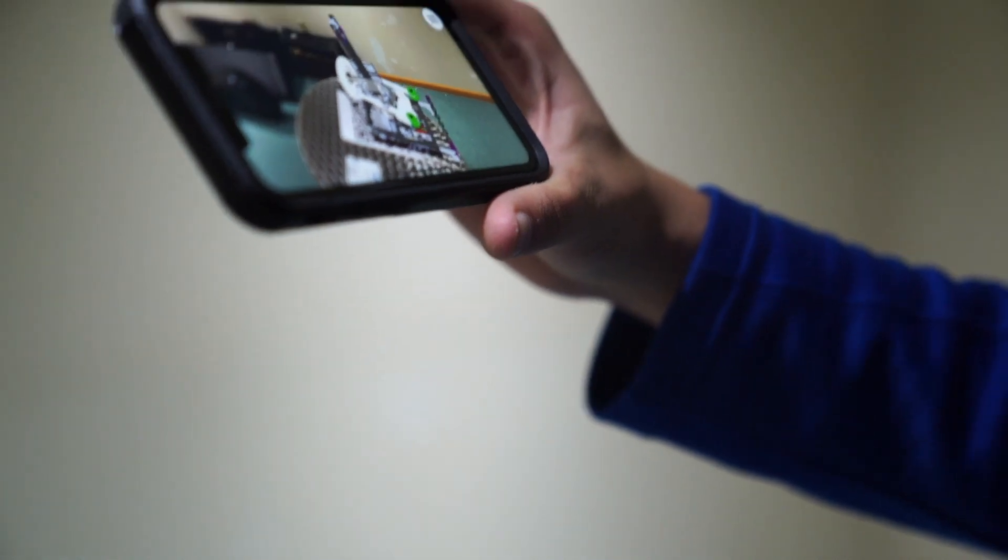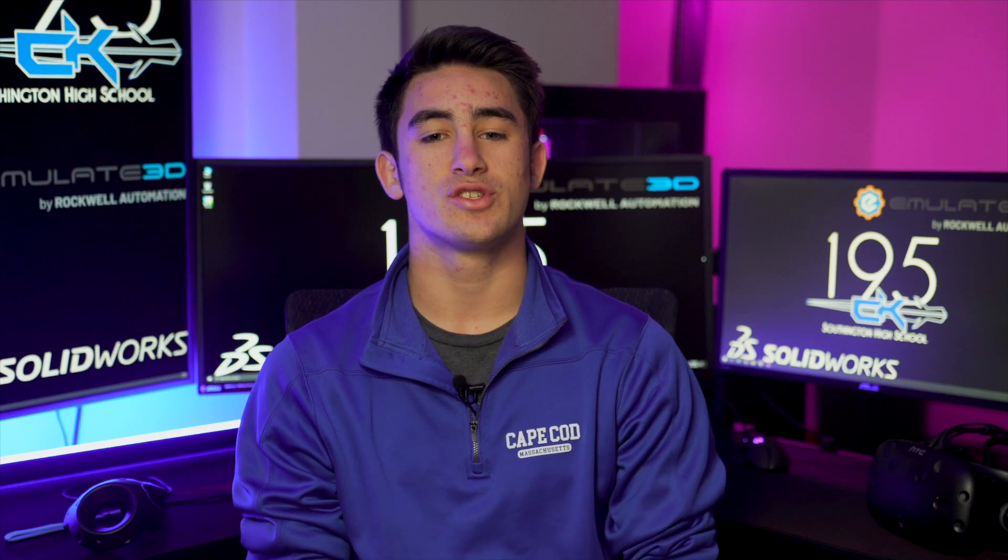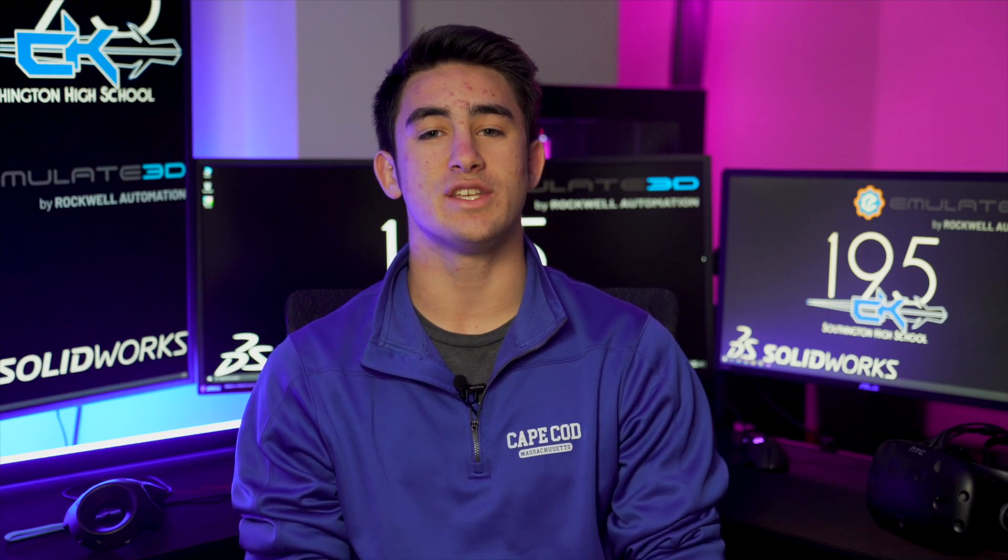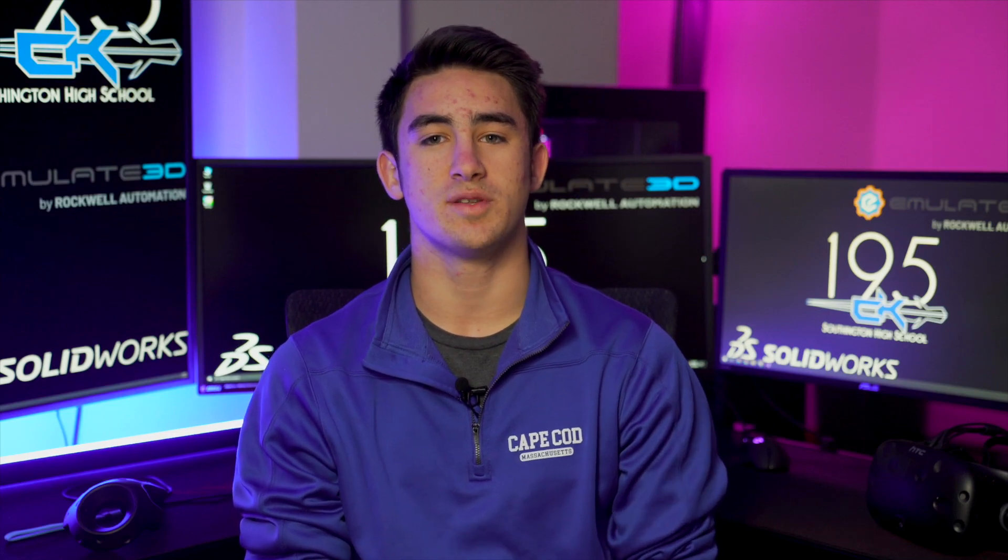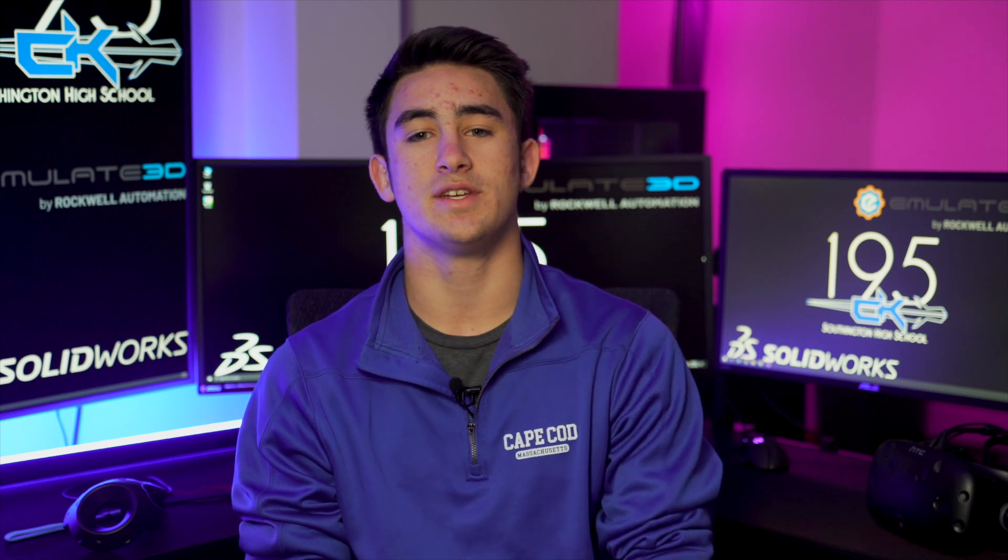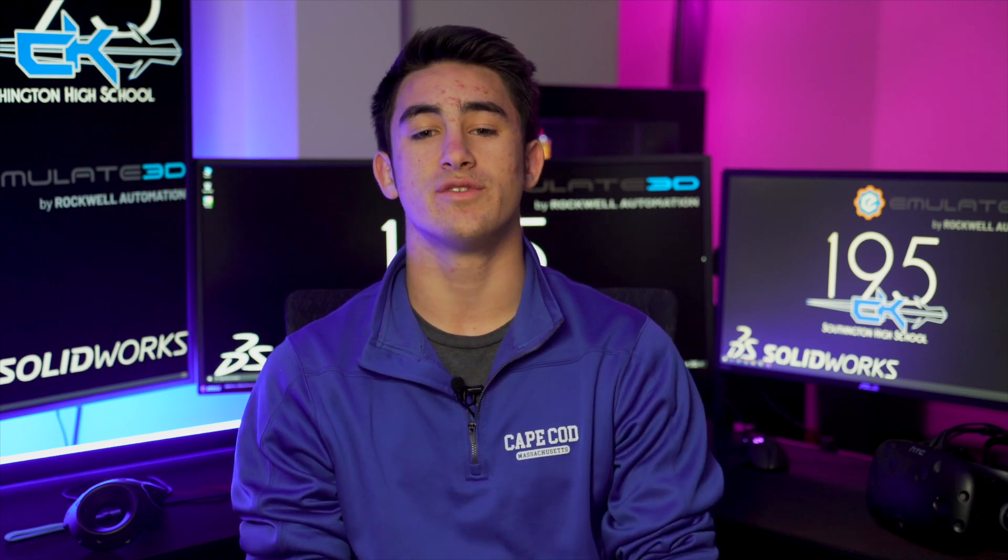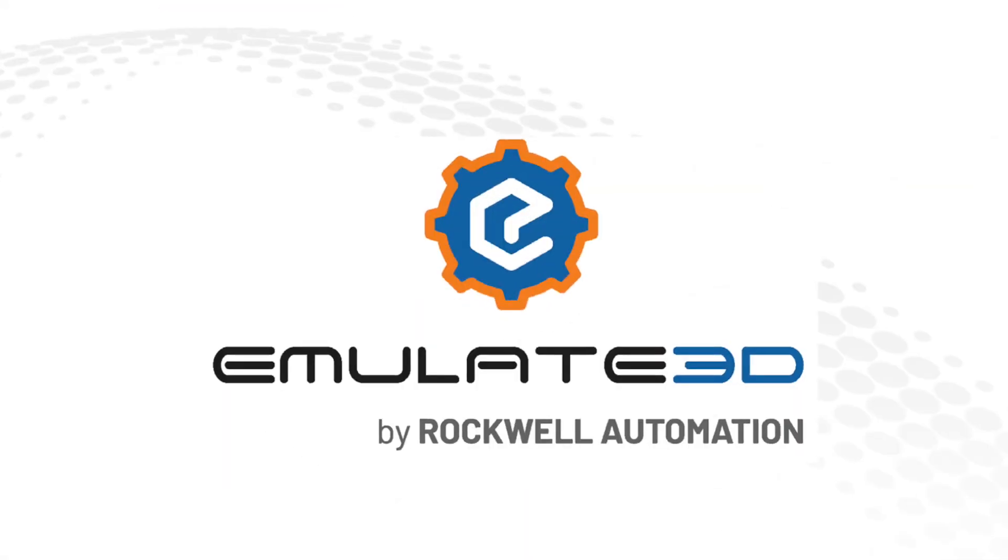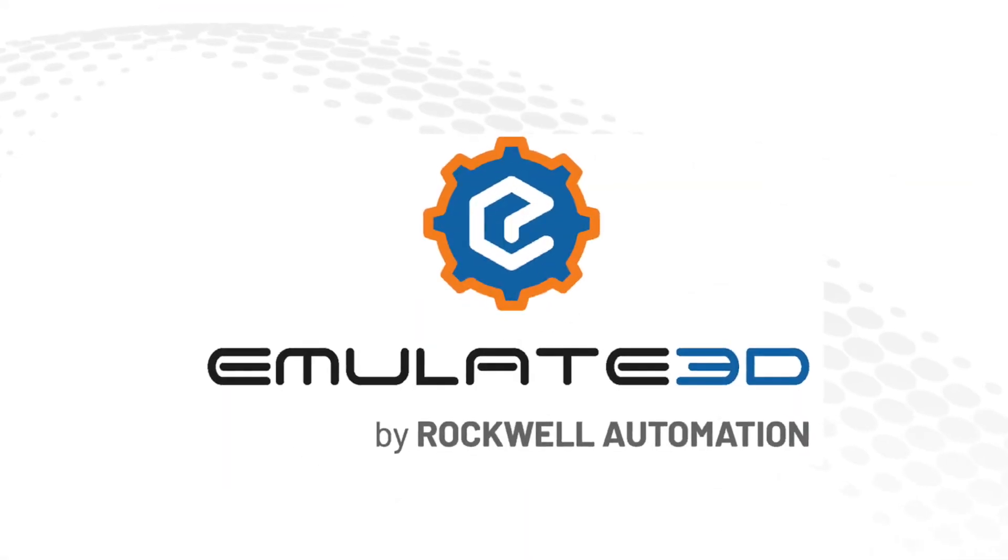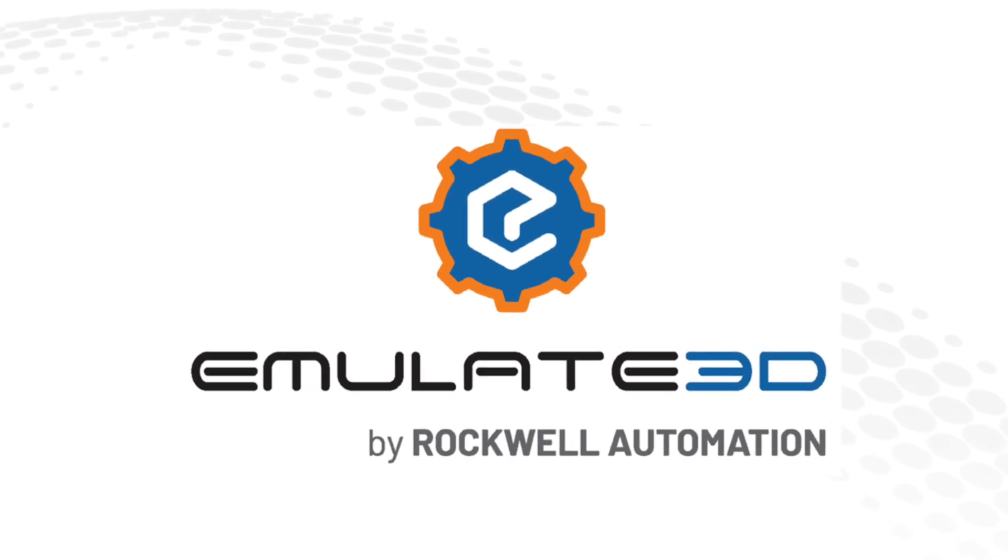We'd all just like to offer a final thank you so much for completely changing how our team's going to be able to perform throughout the season at competitions and helping us succeed. Thank you so much everyone at Emulate3D by Rockwell Automation. Have an awesome day. Thank you so much.